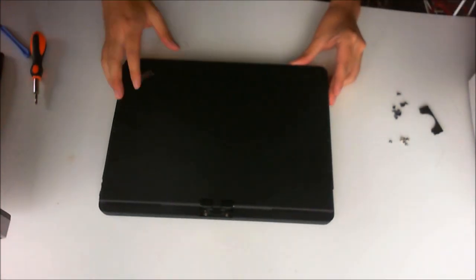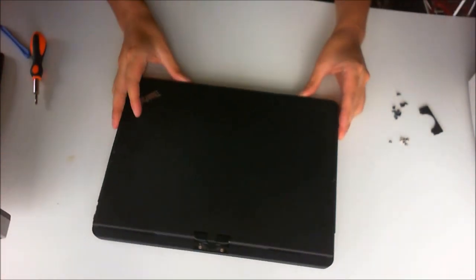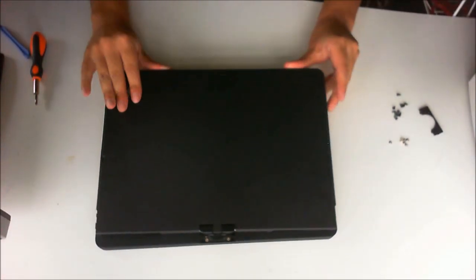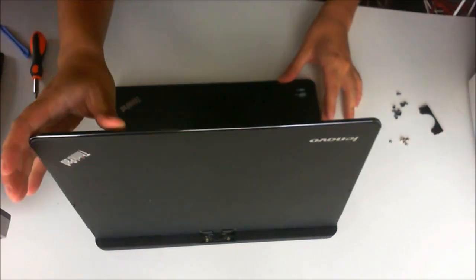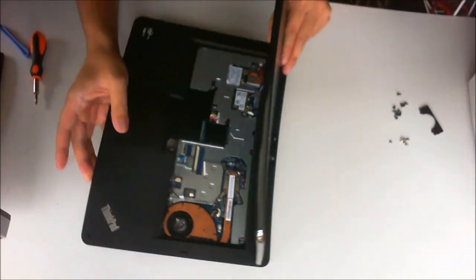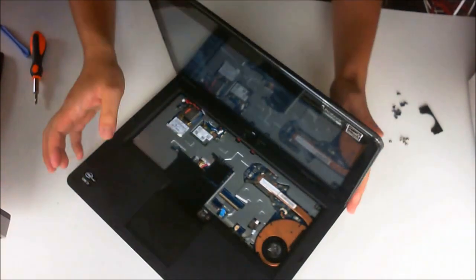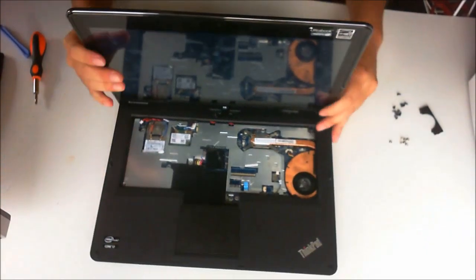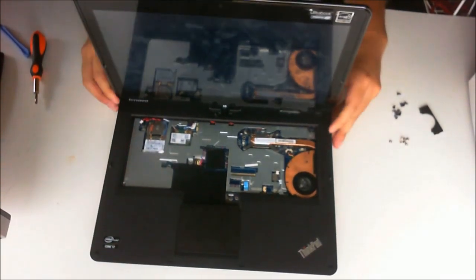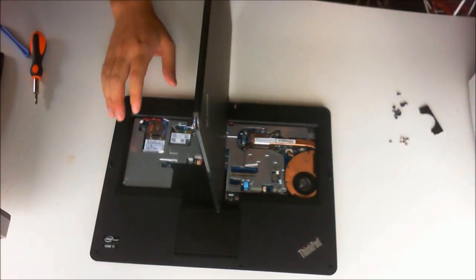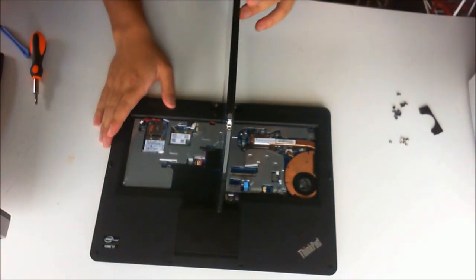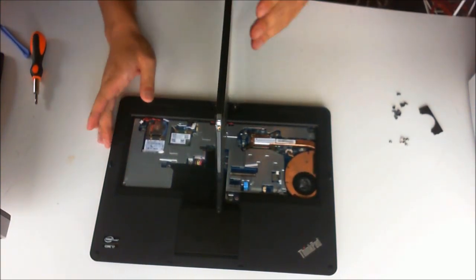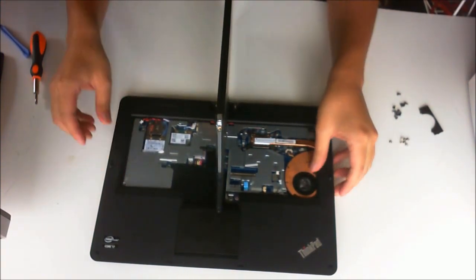Now is the tricky part to remove the keyboard surround. You are going to have to open up your laptop, twist it, twist it halfway, and try to open the surrounding.